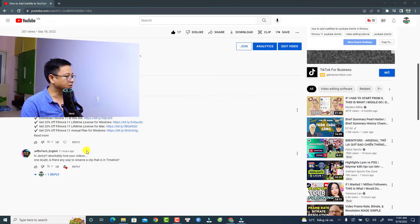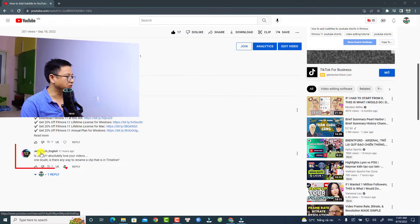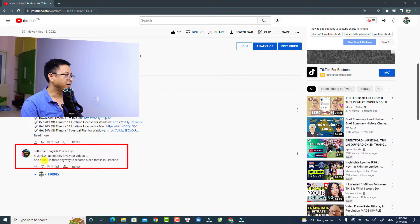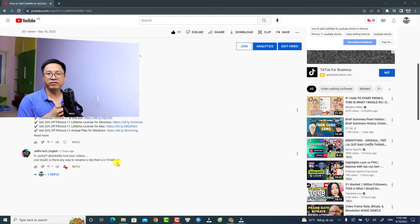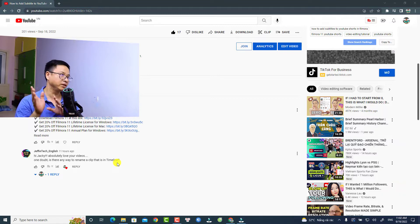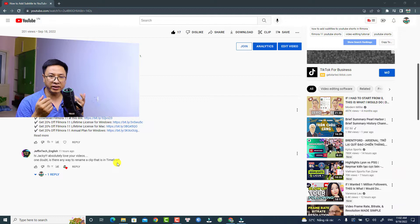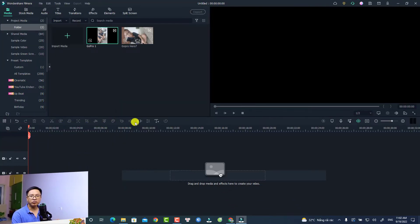I got a question from Jeff Fintech English: 'Hi Jackie, absolutely love your videos. One doubt — is there any way to rename a clip that is in the timeline?' So actually in Filmora 11, it is not possible to rename a video clip on the timeline, but there are some tips and tricks around it.